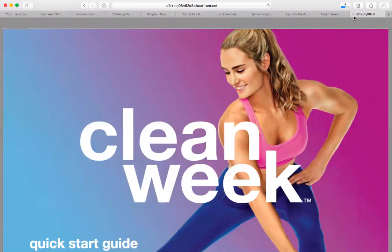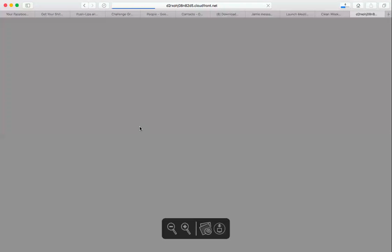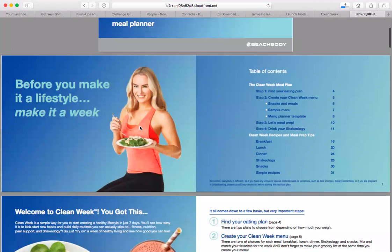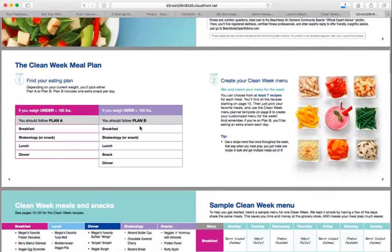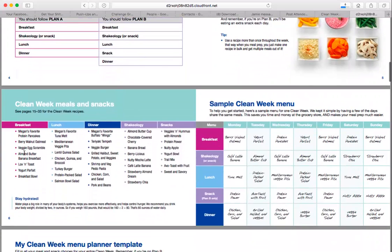That's the end of the Getting Started Guide. The next one is the Meal Planner, which is super helpful — great for recipe ideas even if you're just doing yoga. There are two different meal plans: if you weigh less than 185 pounds you're on Plan A, and if you weigh more than 185 pounds you're on Plan B. This breaks down what you get: breakfast, a snack or Shakeology, lunch, dinner, and an extra snack if you weigh over 185 pounds.